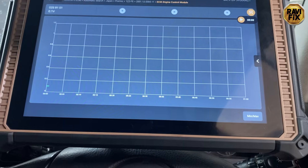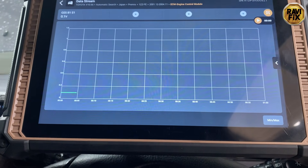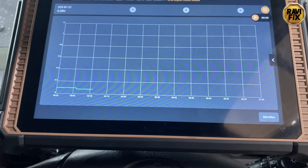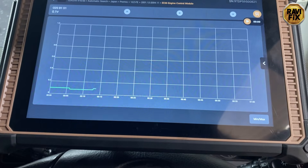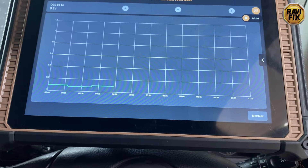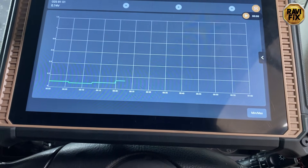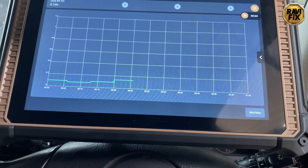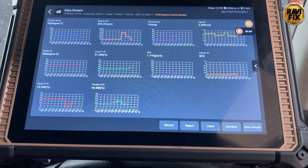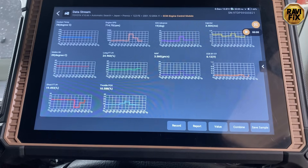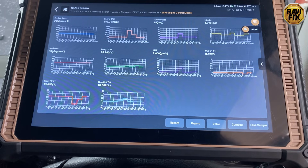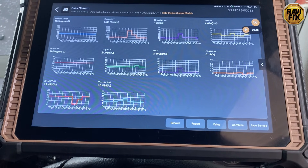At first glance I can see that bank one oxygen sensor is stuck on the lean side. I need to determine whether it is truly stuck or something else is causing the oxygen sensor data to read lean. Observing all the data PIDs together, I found that the air flow sensor is good, intake air temperature is good, and injector flow is good. Engine tune-up has already been done, so I'm pretty confident this oxygen sensor is bad — but we have to prove it.